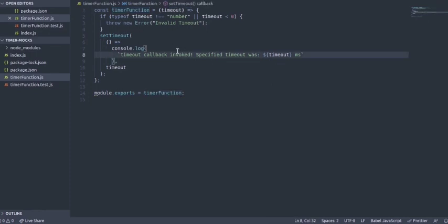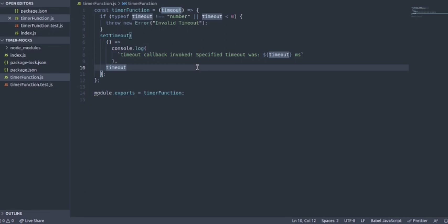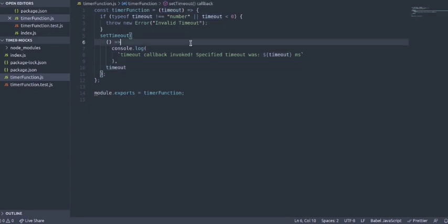We have this timeout function where we have some errors and a setTimeout callback that is invoked within it. What happens here is the setTimeout just console logs a string based on the timeout that we provide to it.